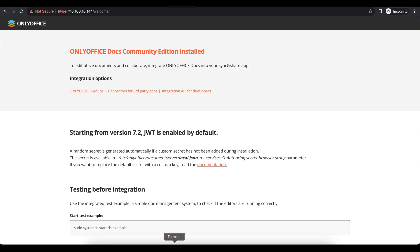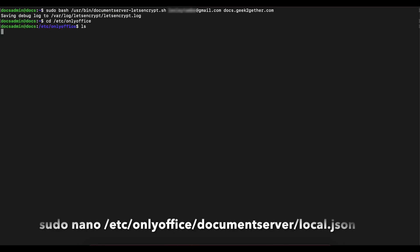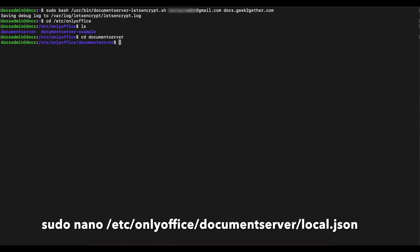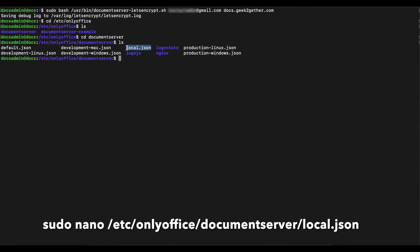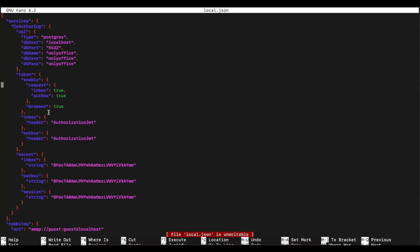For Nextcloud or other open-source software integration, go to /etc/onlyoffice, where you'll see the OnlyOffice directory and then the document server folder. In there you will find the local.json file. If you open local.json, this is where you find your JWT authorization header and secret string that you can use to connect OnlyOffice with Nextcloud or something else.